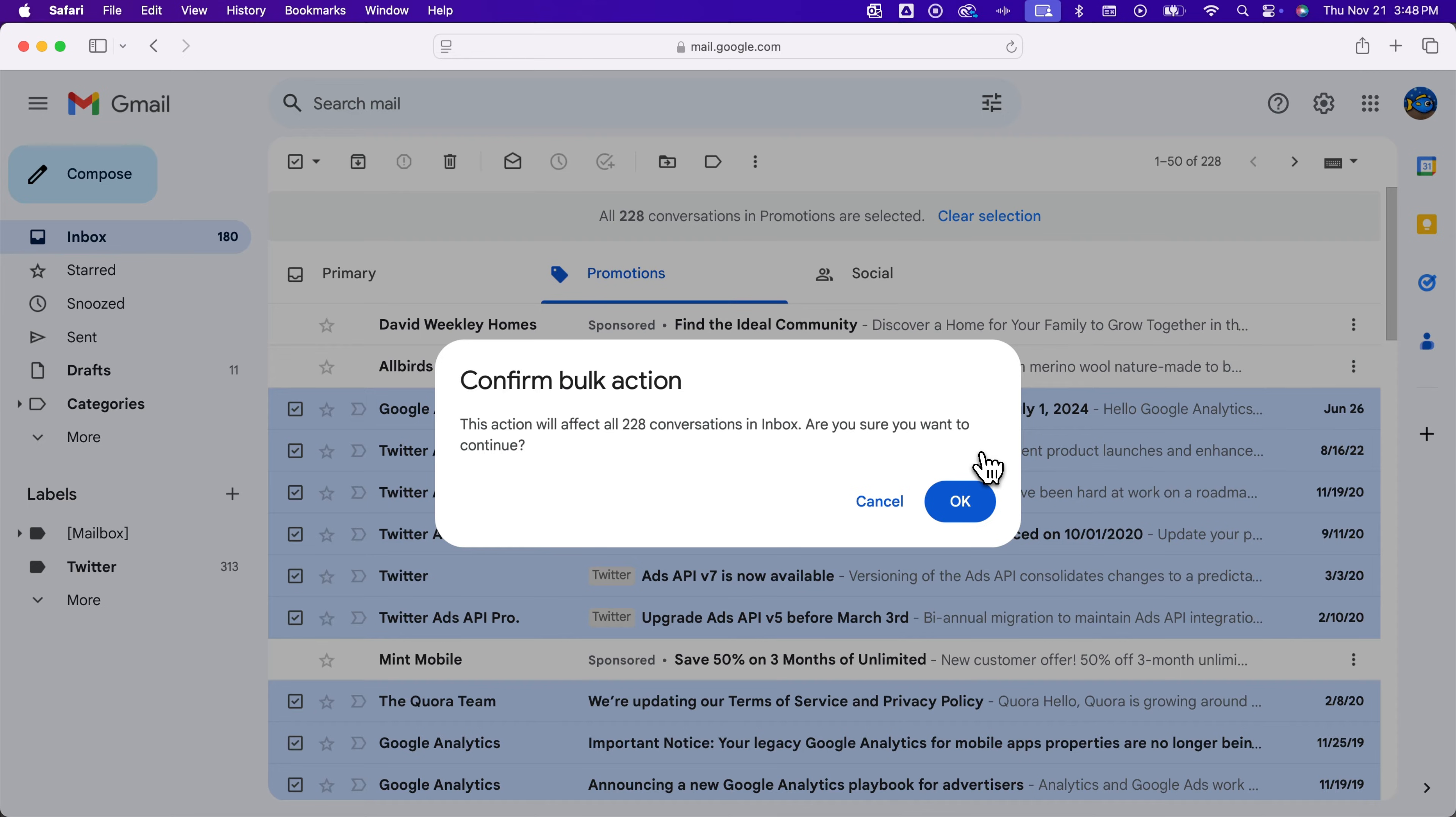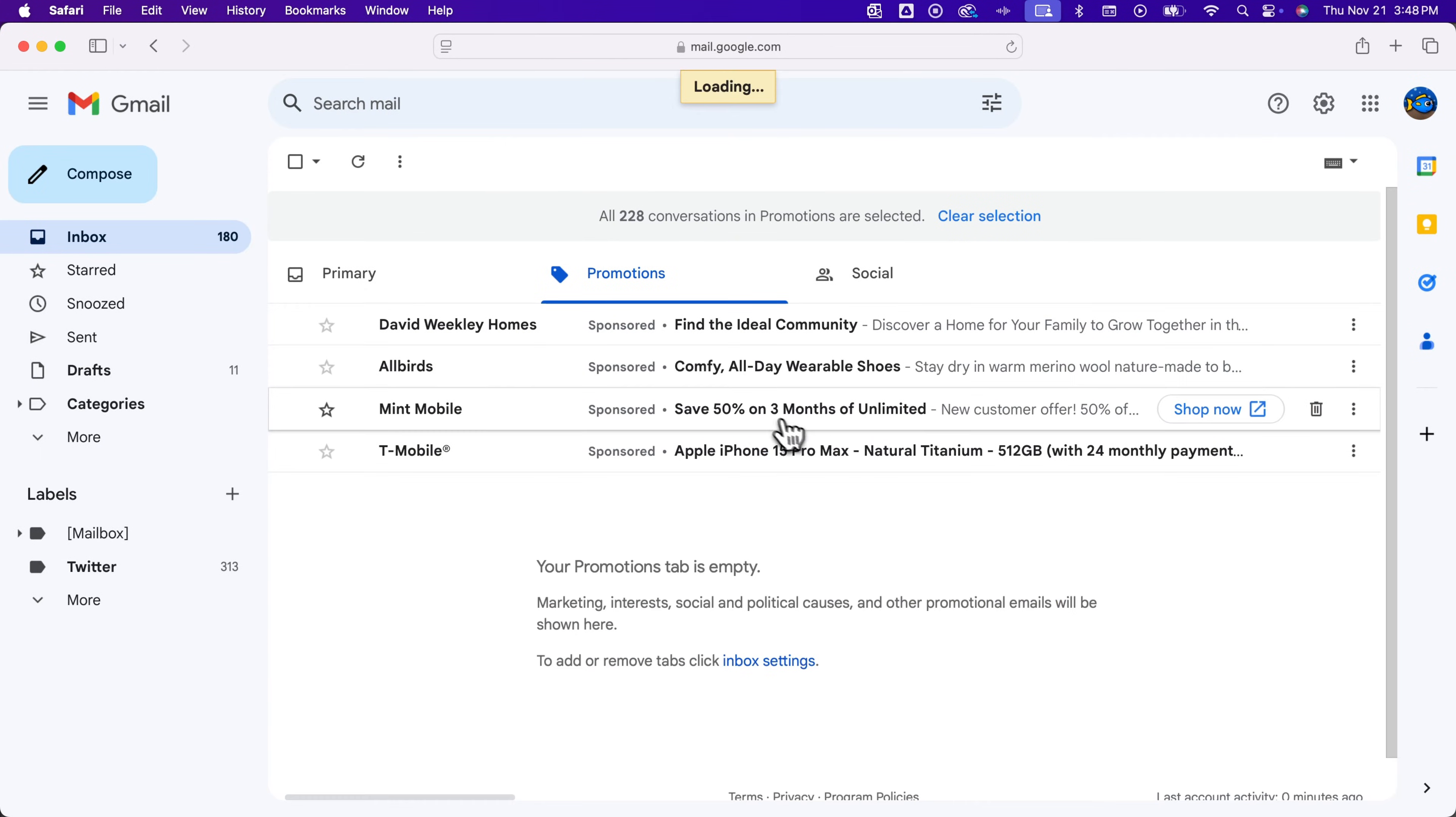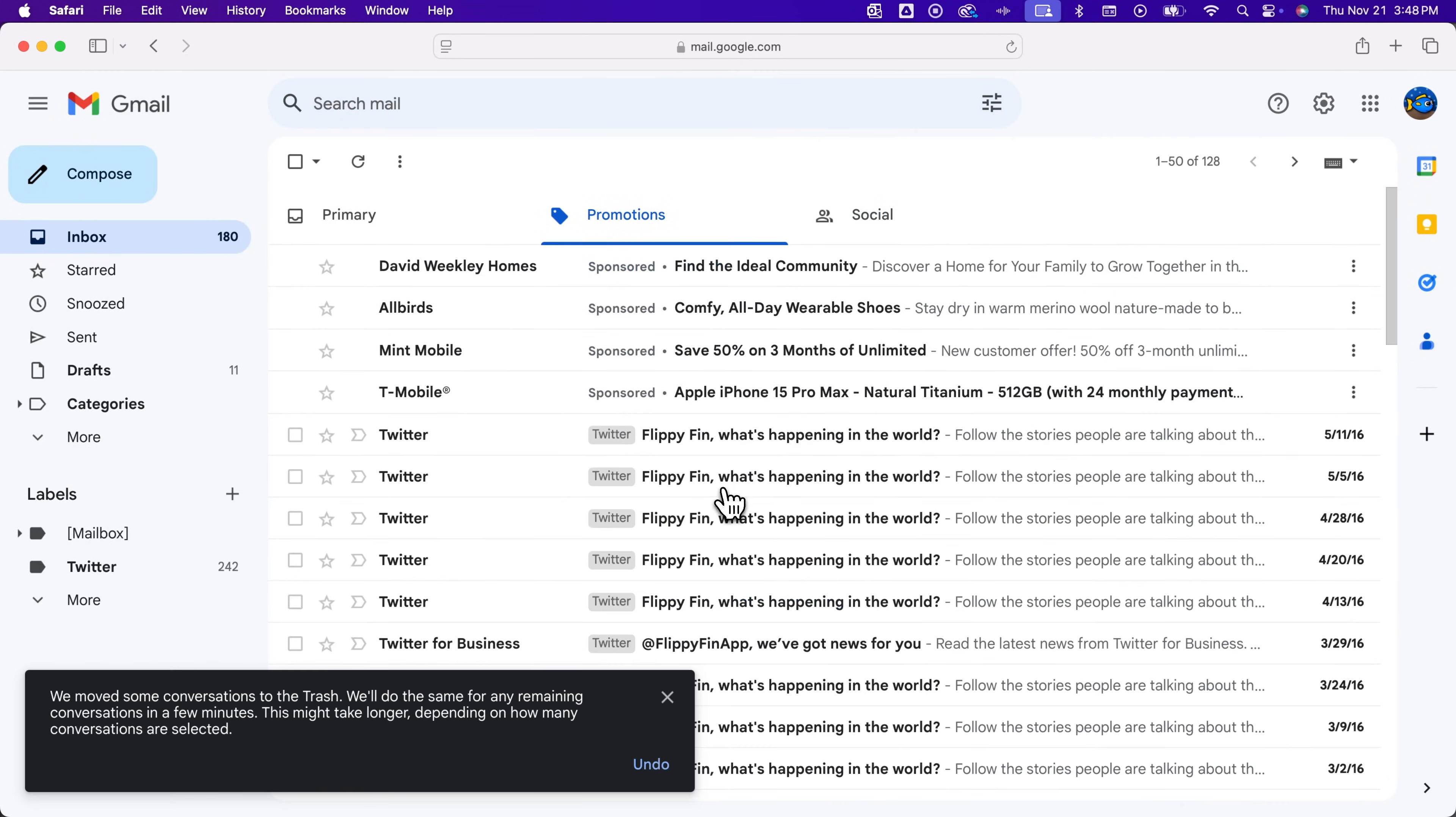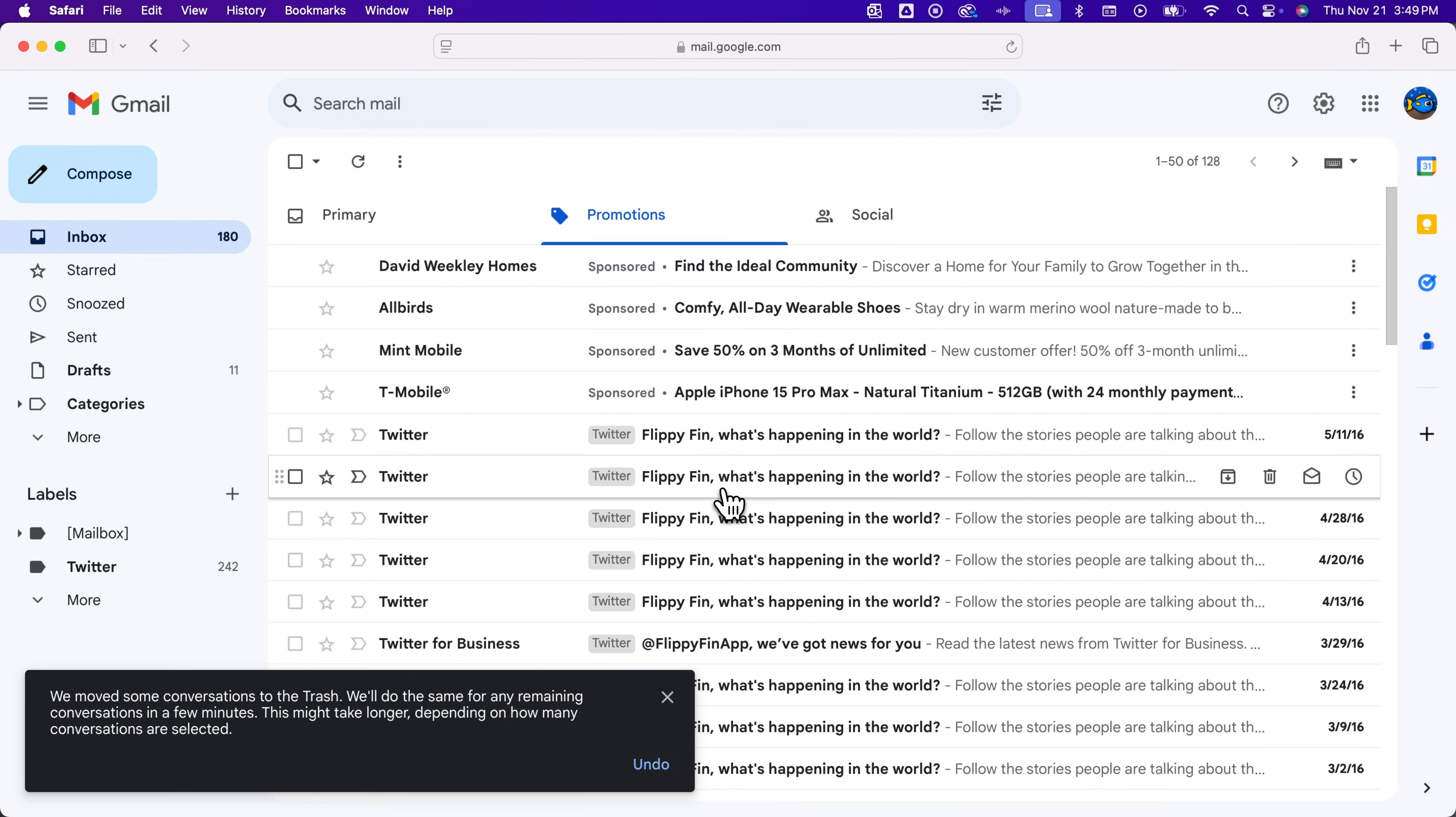Click OK to confirm. It will also say that depending on how many emails there are, it's going to take a little bit longer to actually delete them all.